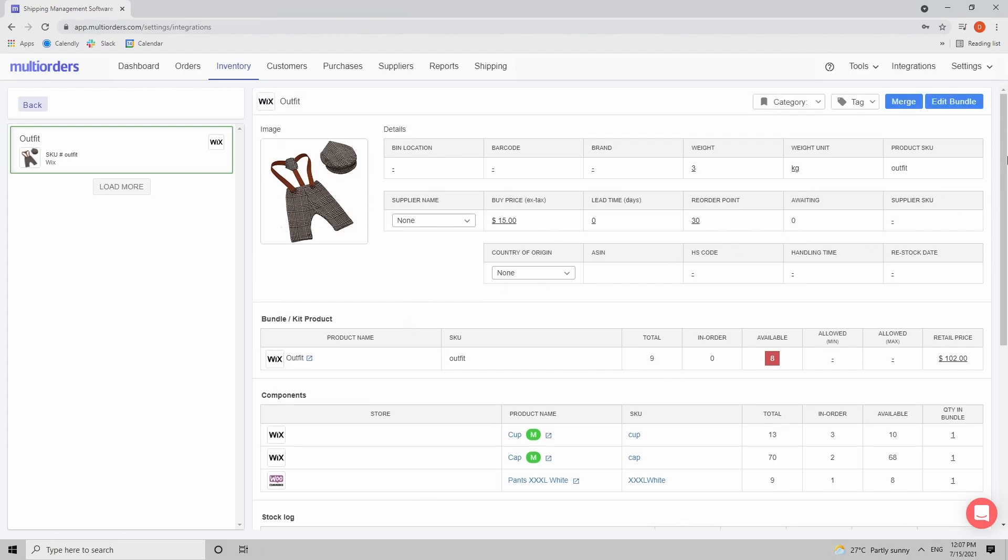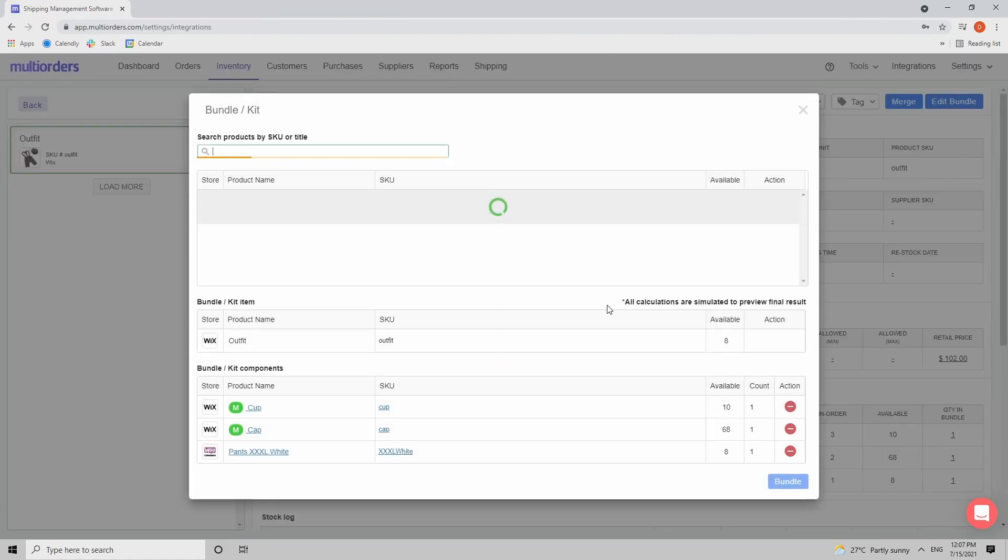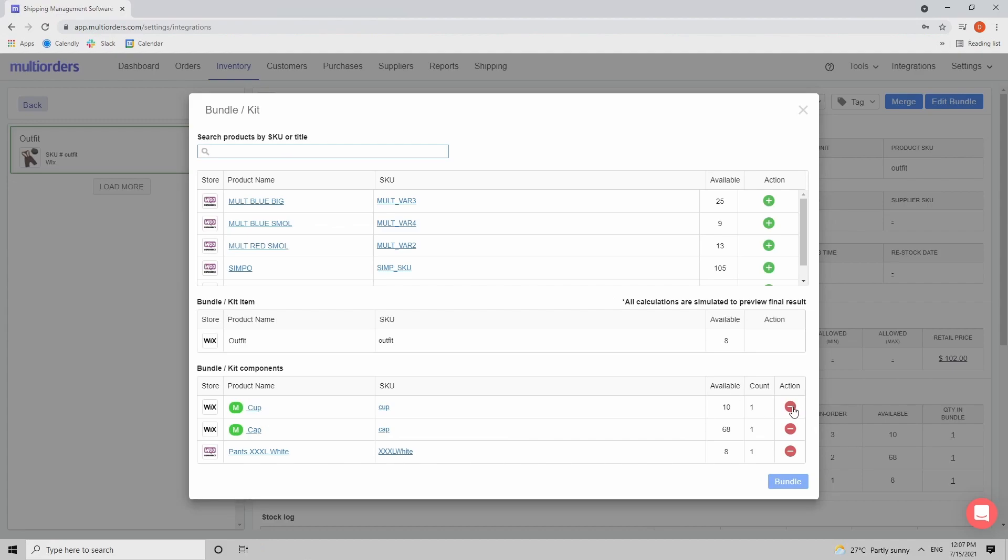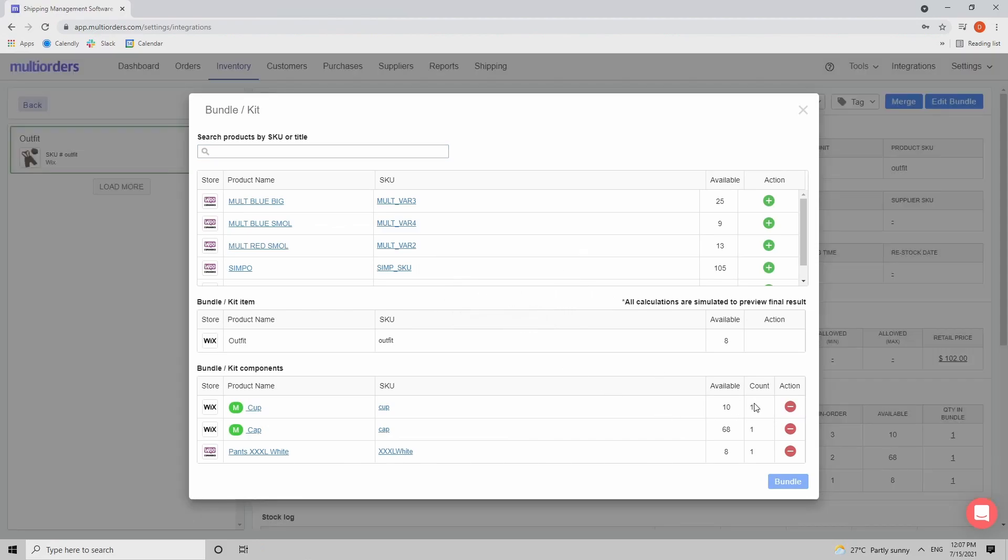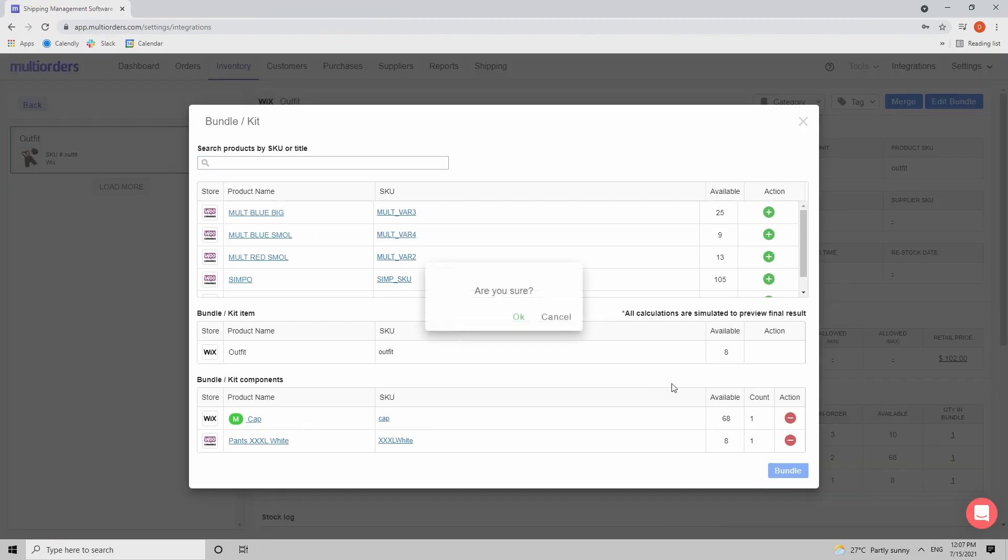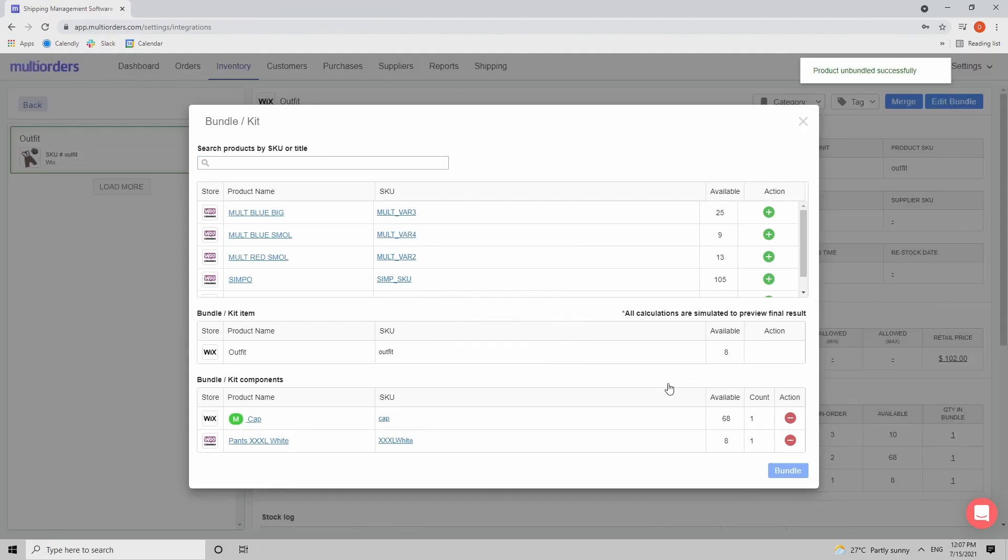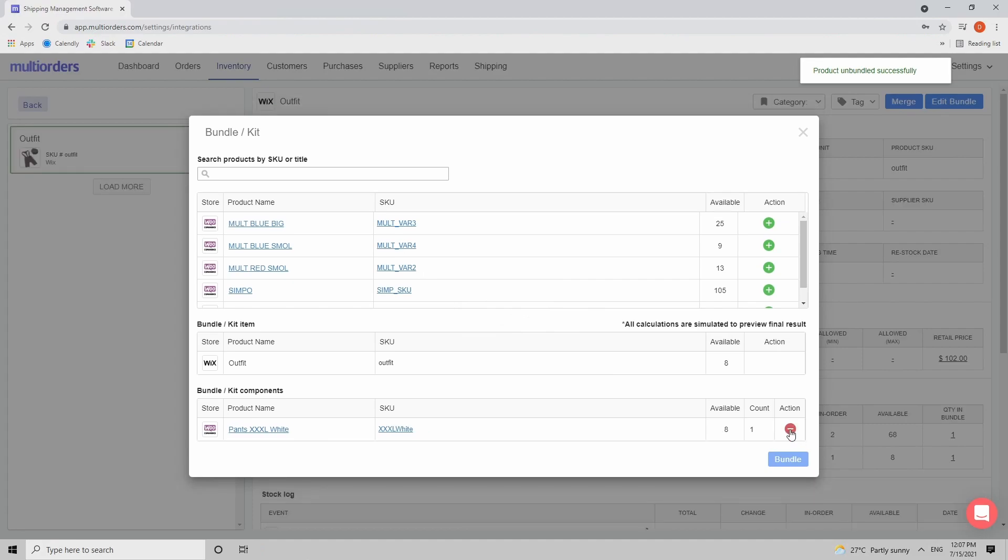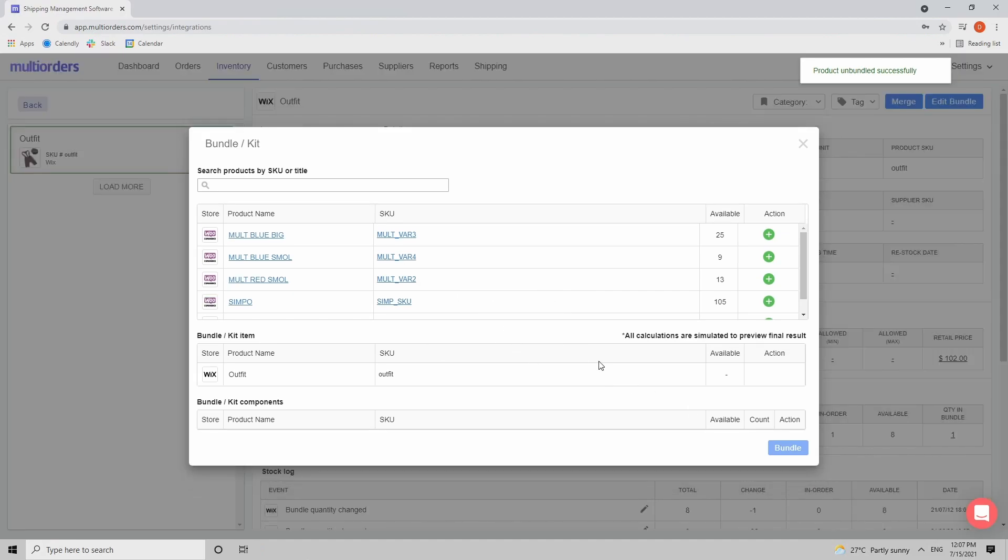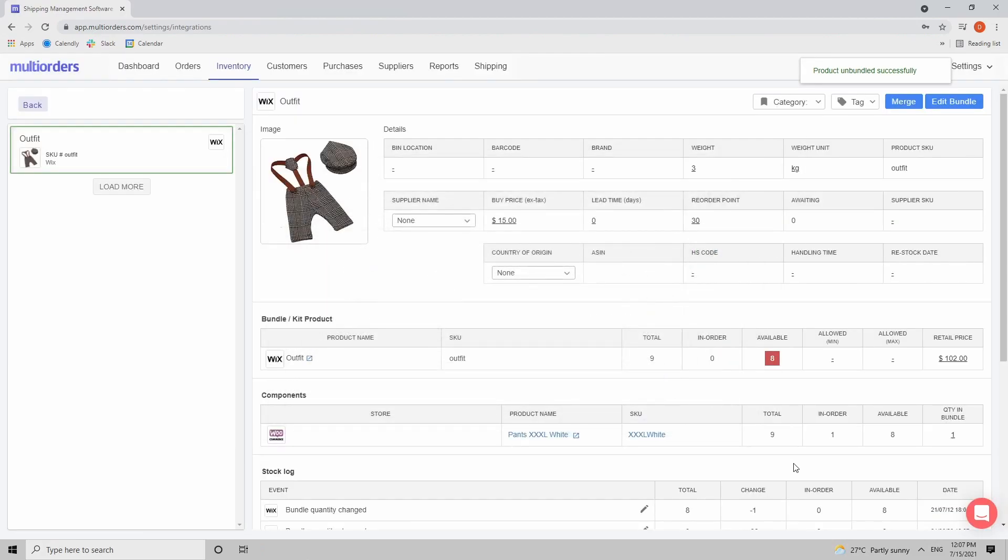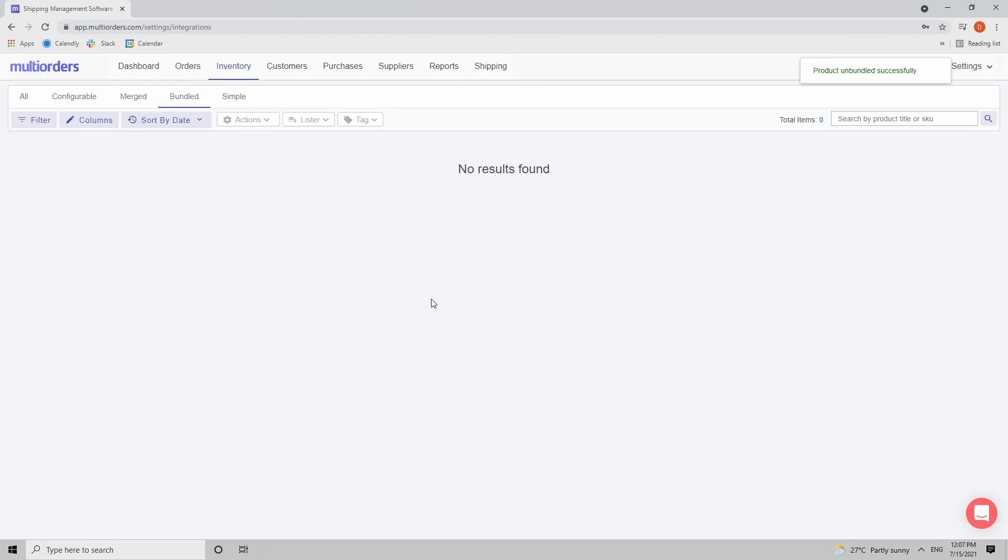Now at the very beginning let's edit the bundle and I will just unbundle this item so that we can create it from scratch so you can see how that process works. Right now I don't have any more bundled items.